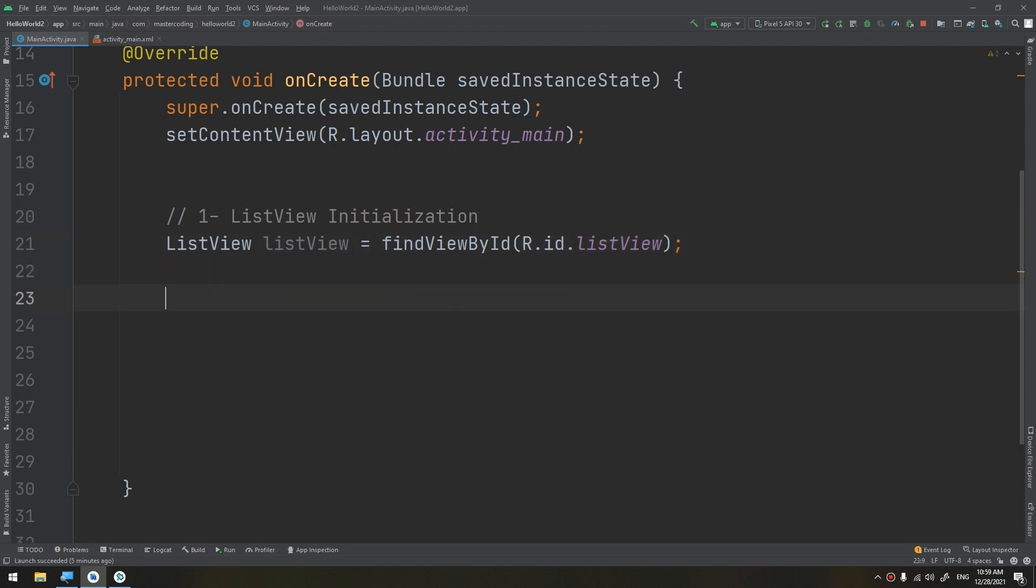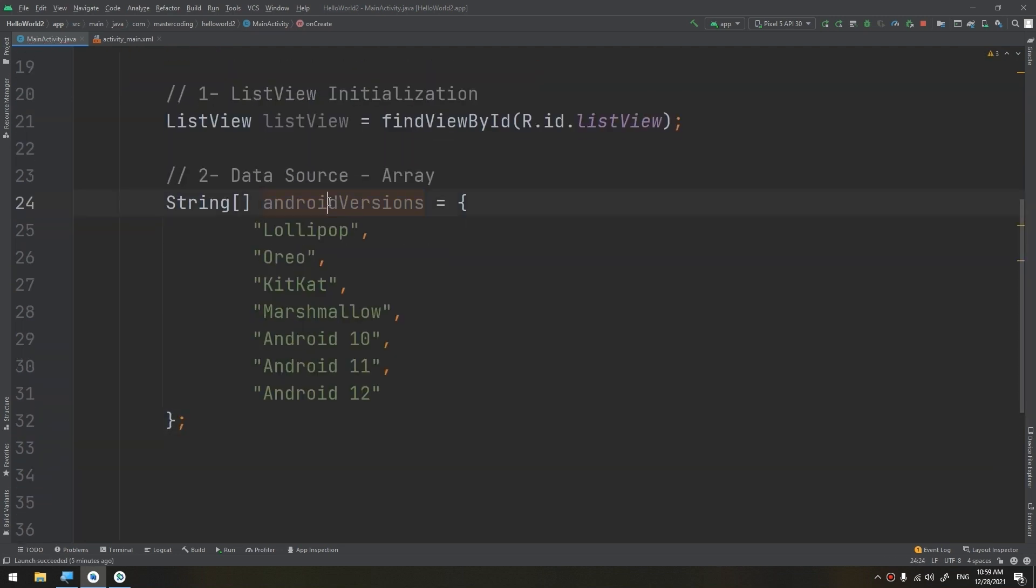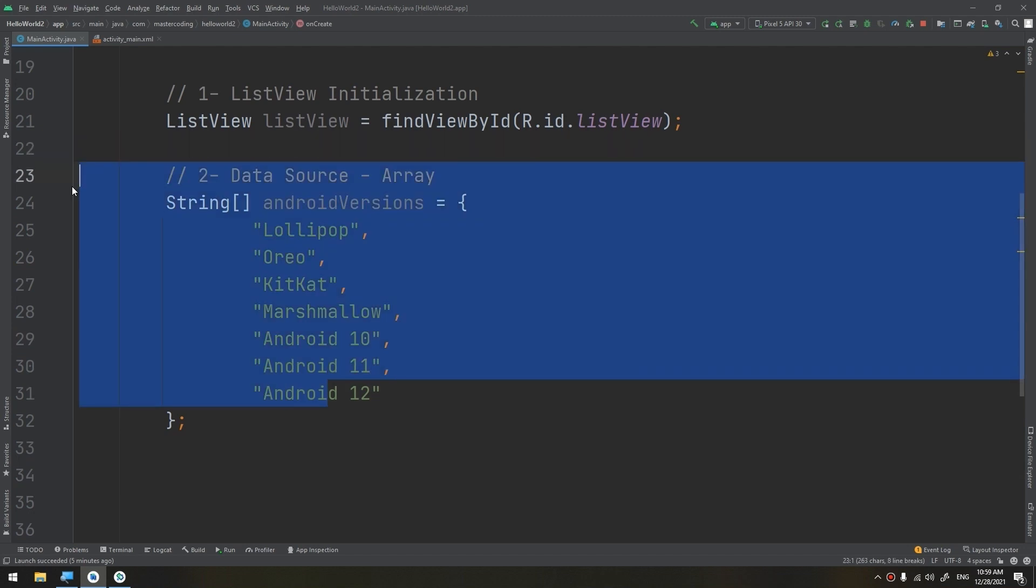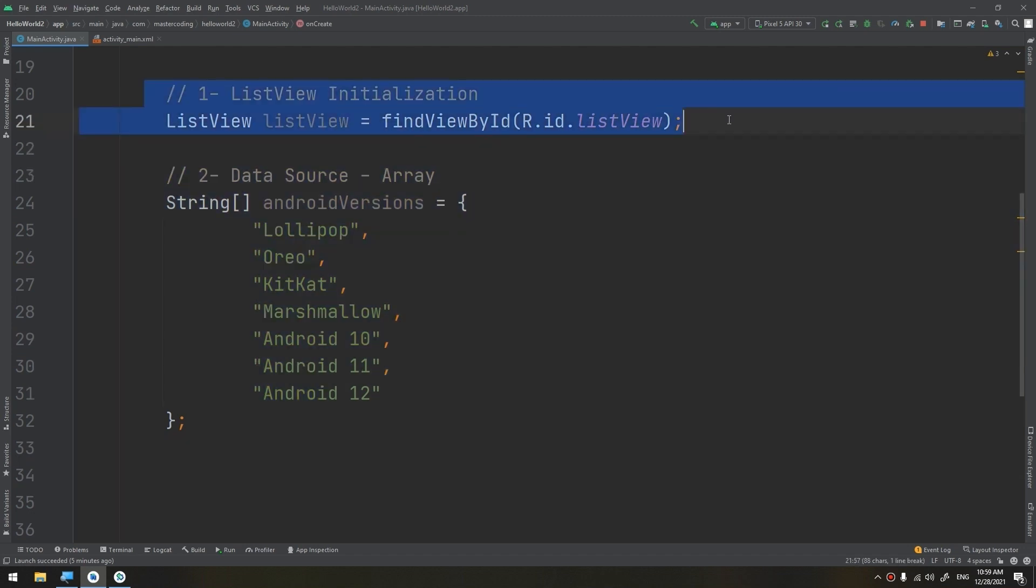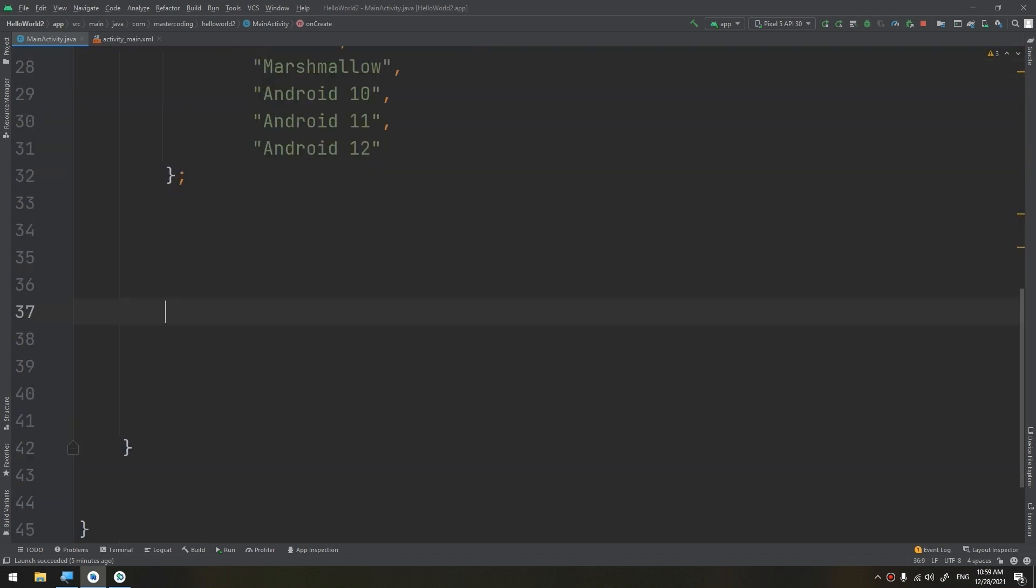The second thing is creating the data source. So creating the data source would be the Android versions, which is a string array having these strings. These are the versions of Android, these are the data source.